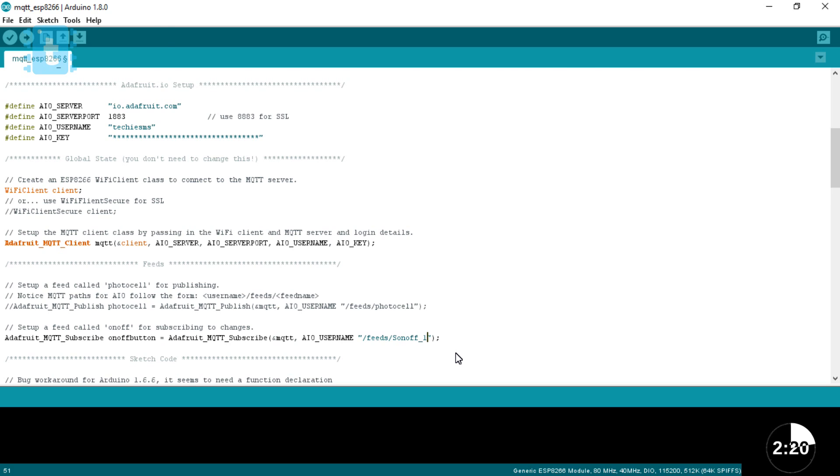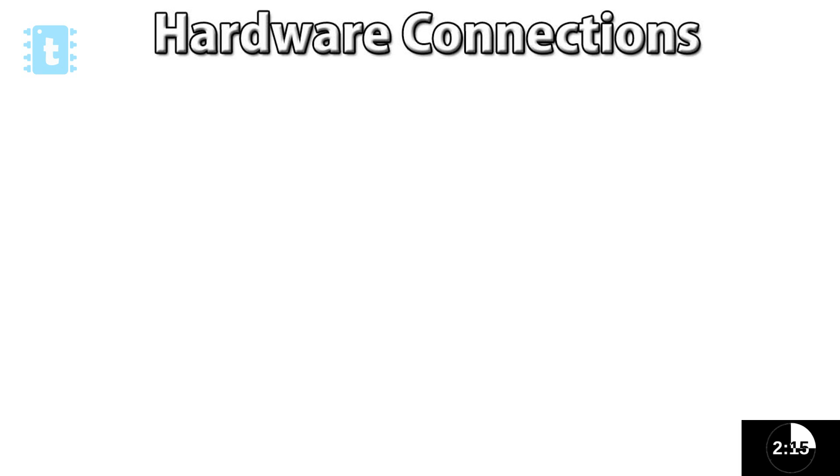After that, let's move on to the hardware. Let's see the hardware connection step by step. So, first of all, we need an AC power source, of course.